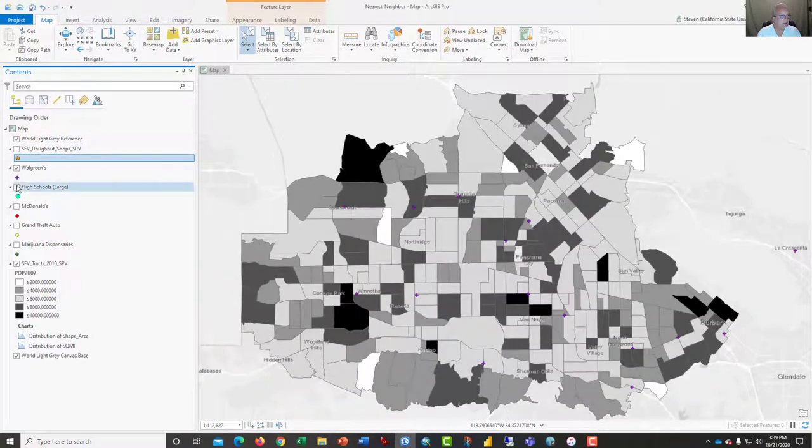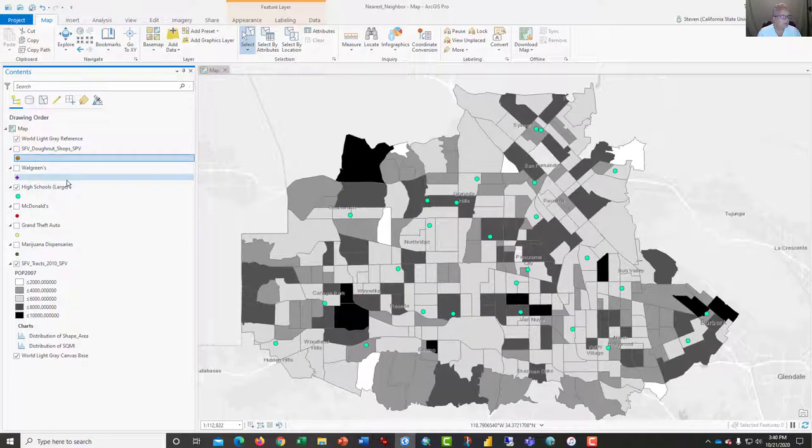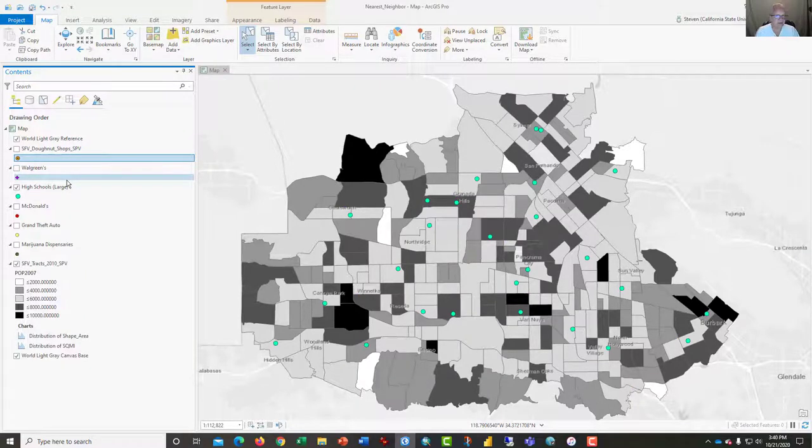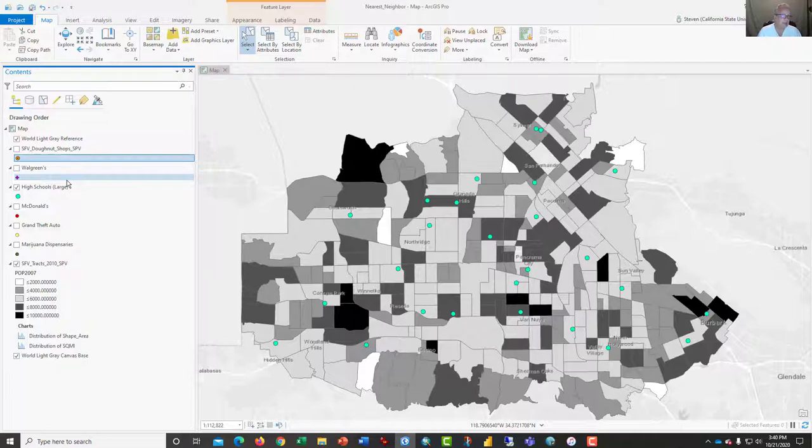The same thing with high schools. Now, some of these distributions one would expect to be well distributed or dispersed. High schools, for example, shouldn't be clustered because that would be a wasteful use of space by the school district.